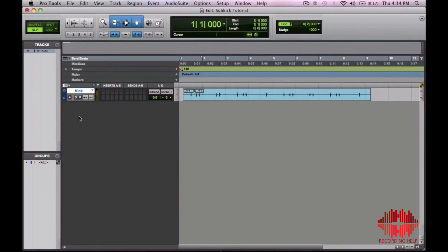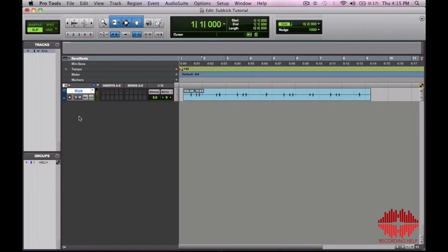Hi, I'm Robert Venable. In this tutorial I'm going to show you how to beef up your kick drum sound in Pro Tools using a 50 or 60 Hertz tone triggered by the original kick drum.